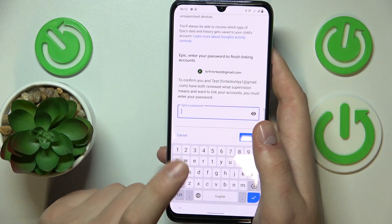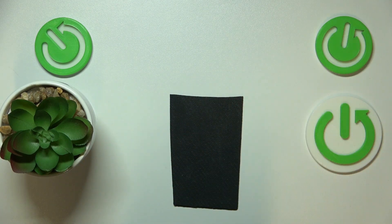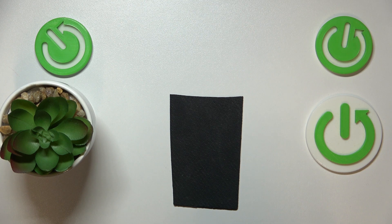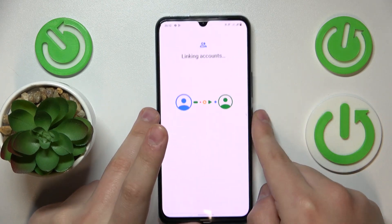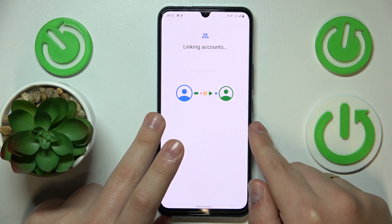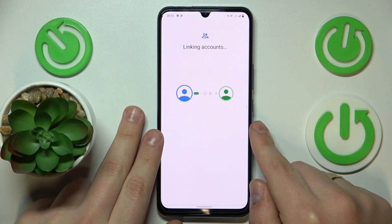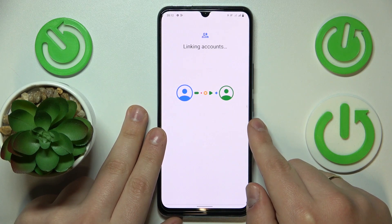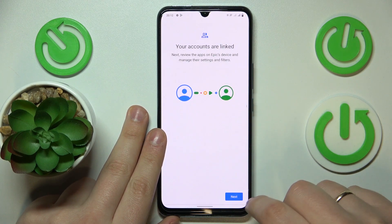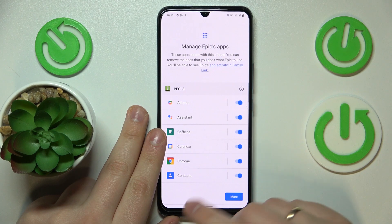At the very bottom of that page, input the child's Google account password once again. Then tap the Agree button, then tap Allow at the dialog window that follows, and wait for the parent and child accounts to get linked. Then hit the Next button.